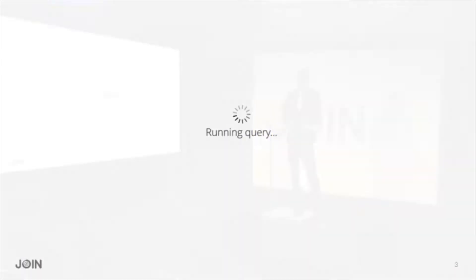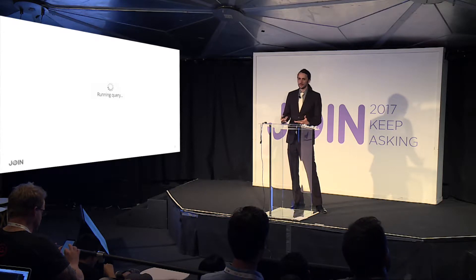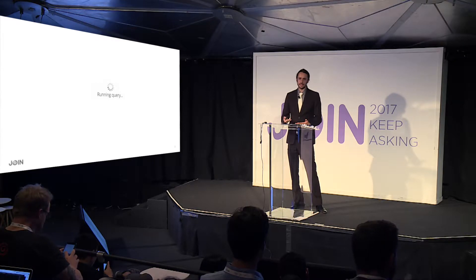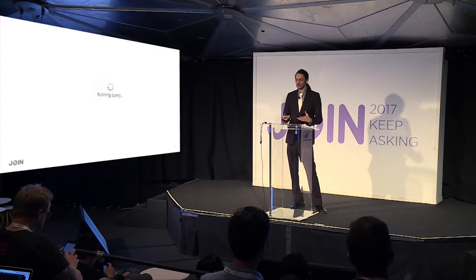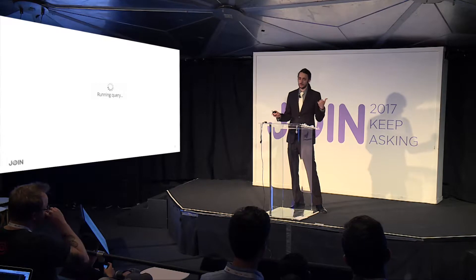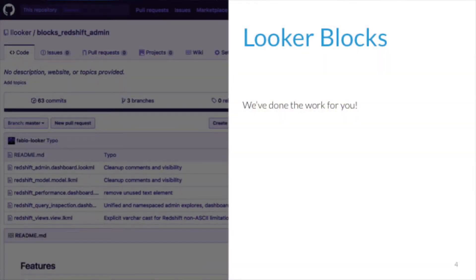I spent a lot of time with individual customers looking at their performance issues, helping them on a one-off, one-by-one basis, looking at individual queries, writing ad hoc SQL queries to the Redshift system tables to figure out what was going on. After some time doing this, I realized I was spinning my wheels, so I decided to build a Redshift block — a Looker block.